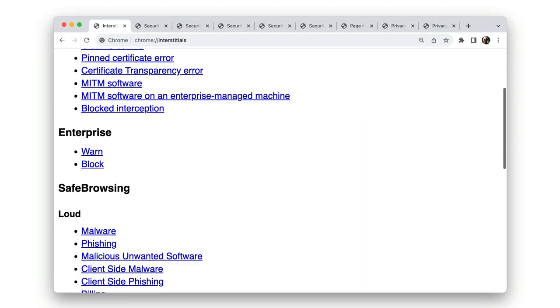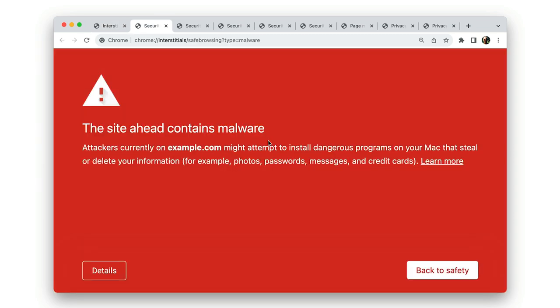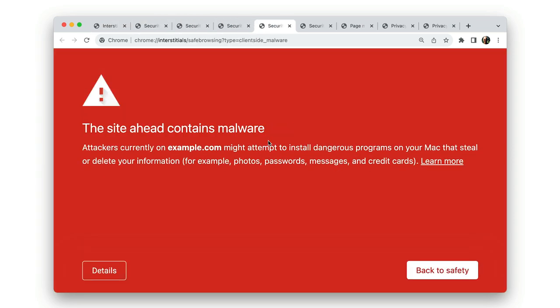chrome://interstitials is interesting. You can see the different ways that Chrome protects users from malware, phishing, and fake URLs.